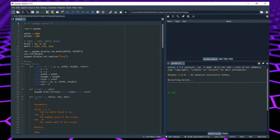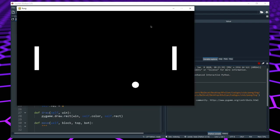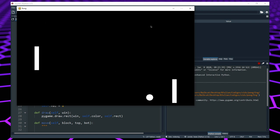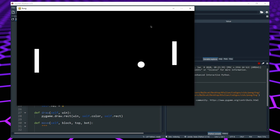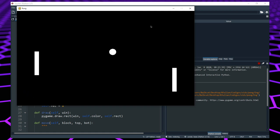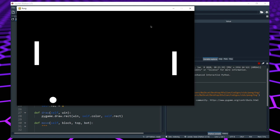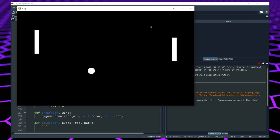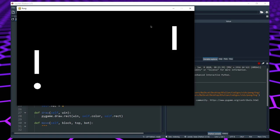Hi everyone, I'm Balcar and this is the last tutorial of the Pong series. Last time we left off when we created the movement of the ball. We made the ball bounce off the walls as well as off the blocks. We also made the ball reset once it went off the screen either to the left or to the right. This time we are going to make the scoring system — if the ball goes to the left, player 2 gets a point, and if it goes to the right, player 1 gets a point.